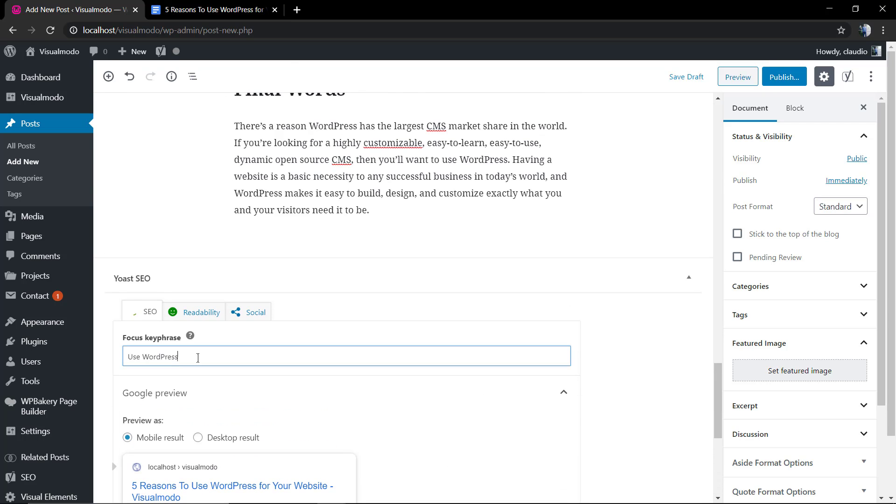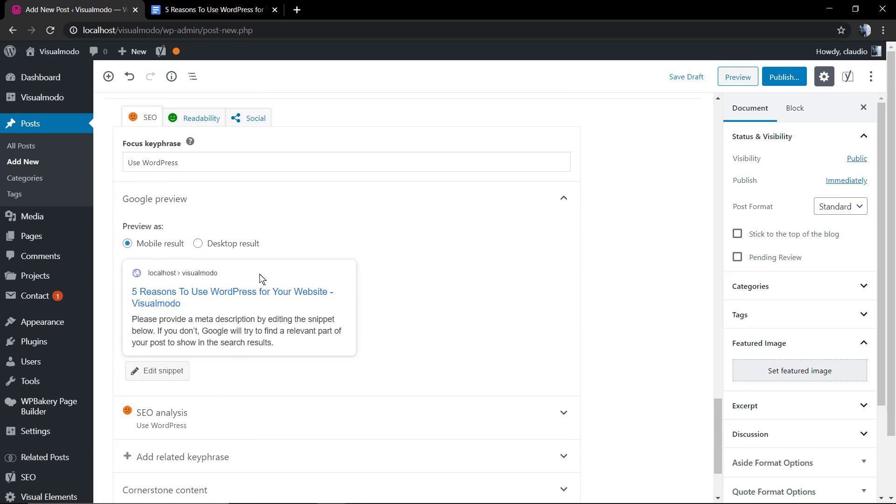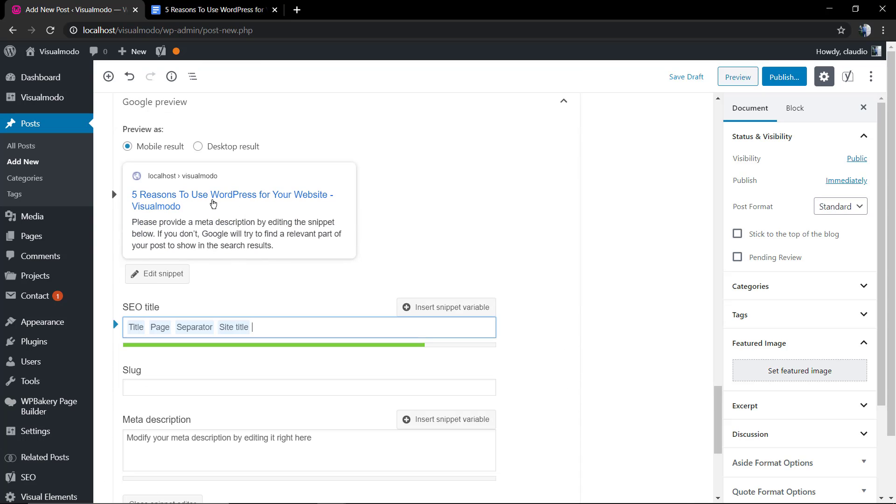Now we're gonna use the analytical tools to optimize the content properly. In the SEO tab, we're gonna start by using the focus key phrase, that in our case is gonna be 'use WordPress.'